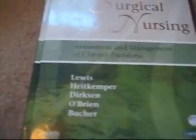This is Medical Surgical Nursing, 7th edition, Assessment and Management of Clinical Problems. This one's also by Evolve.